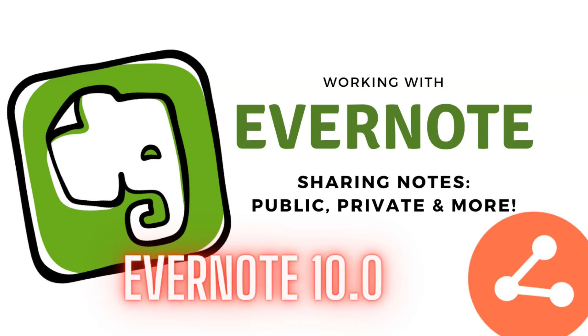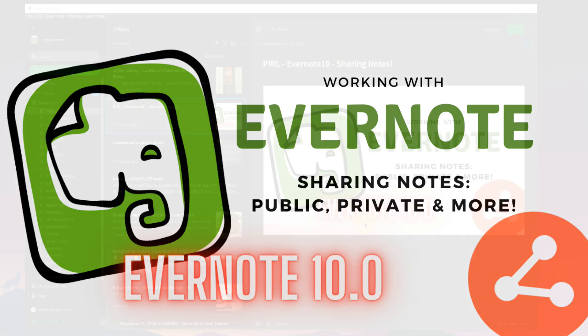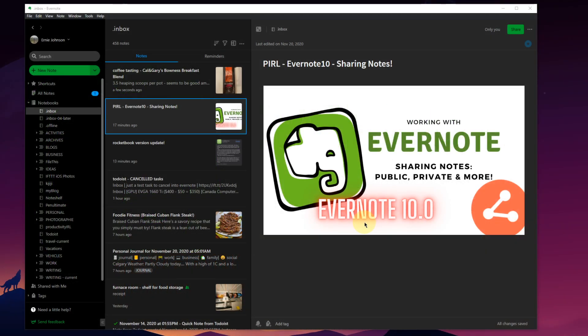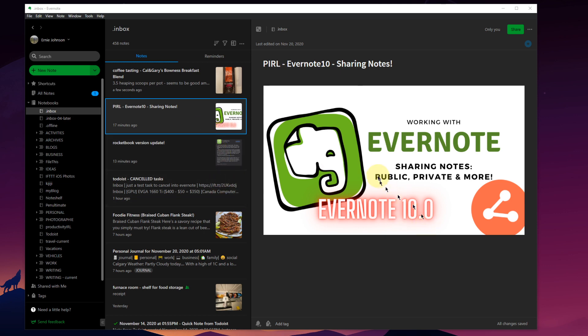Welcome back to another episode of our Working with Evernote version 10.0 series. Today let's jump into sharing of notes. We're not going to talk about notebooks today. This is just individual notes and how sharing works, both publicly and privately.